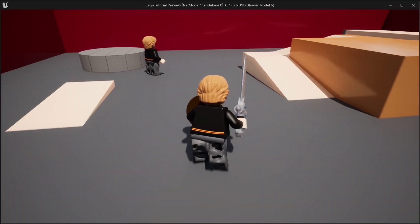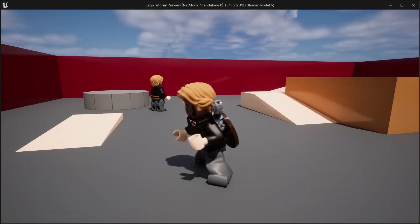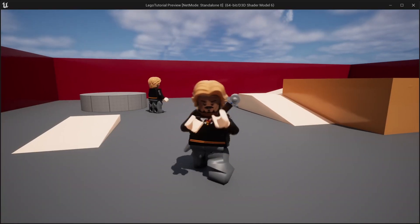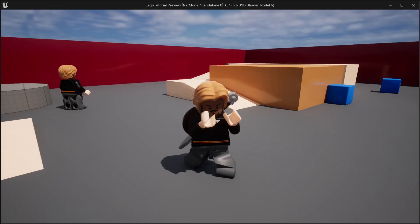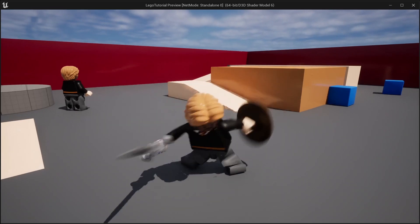Hello everyone and welcome to GoldenRap Studios. In this episode we'll be adding an attack system to our character so that we can switch between punching and using our sword.